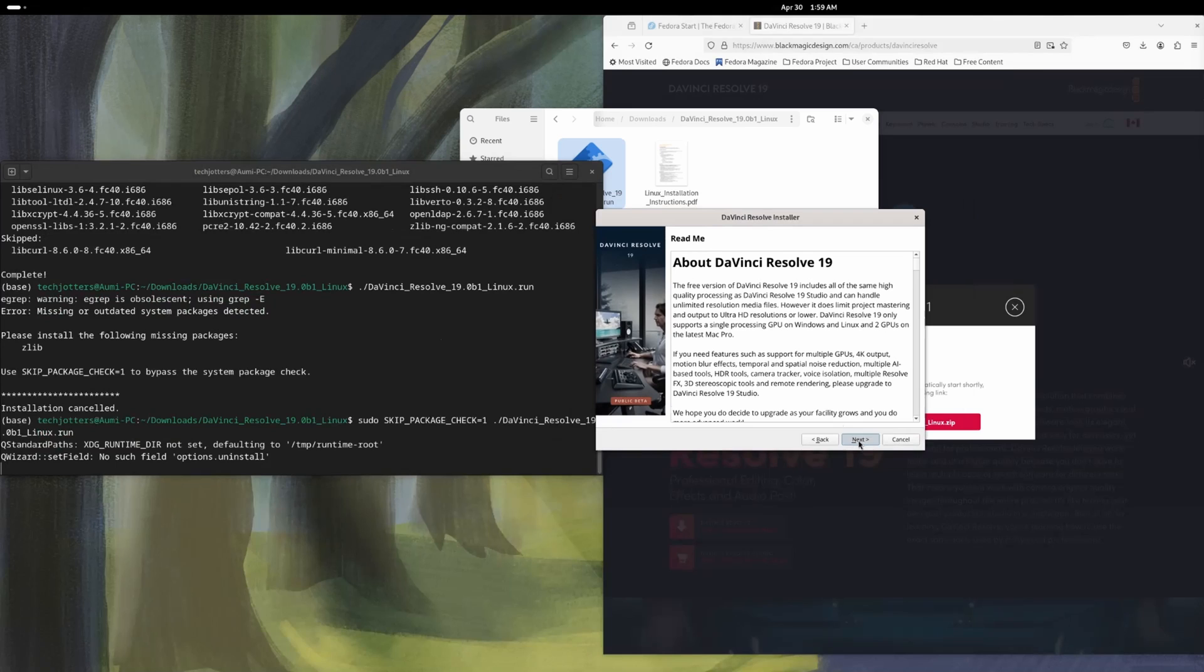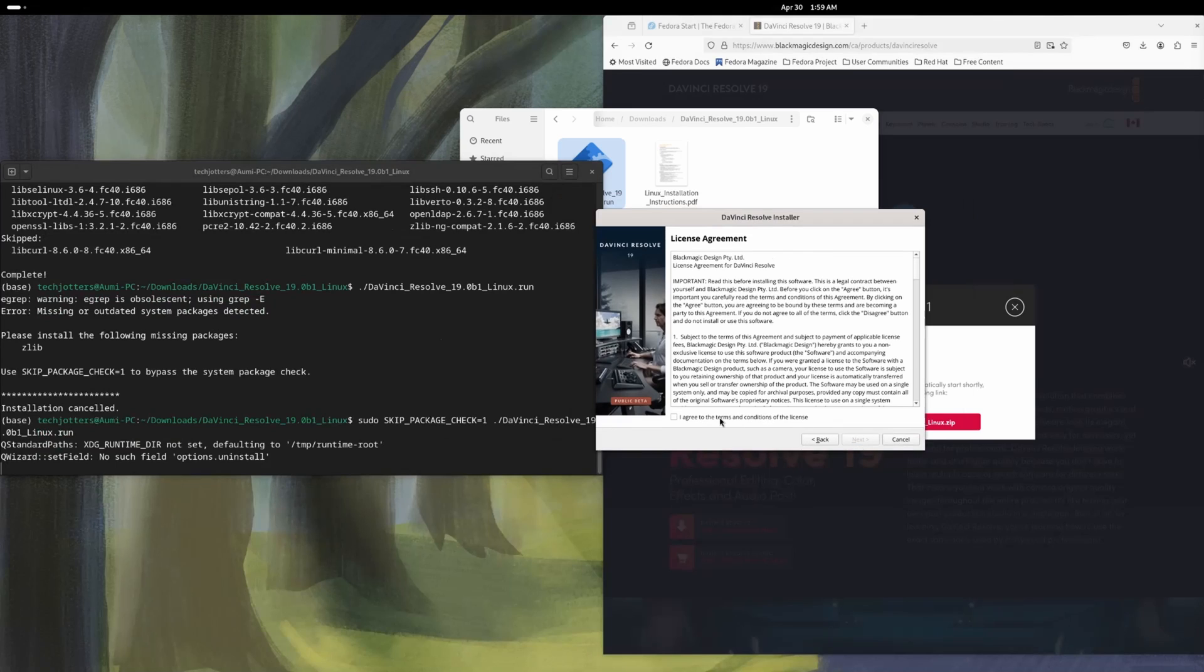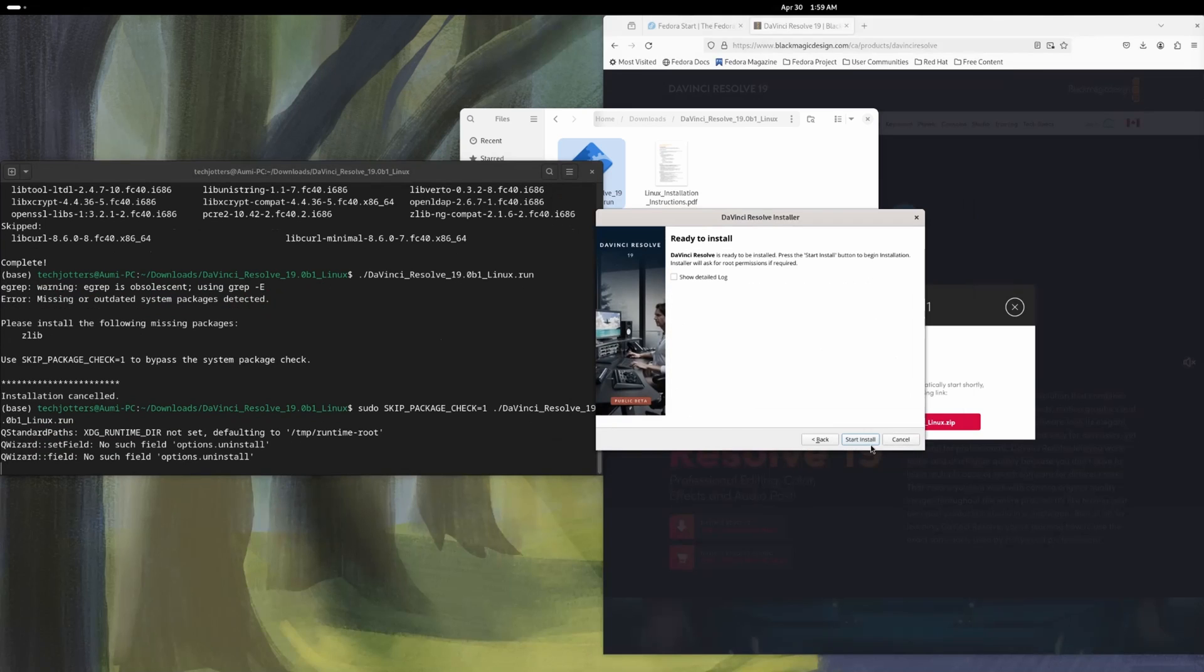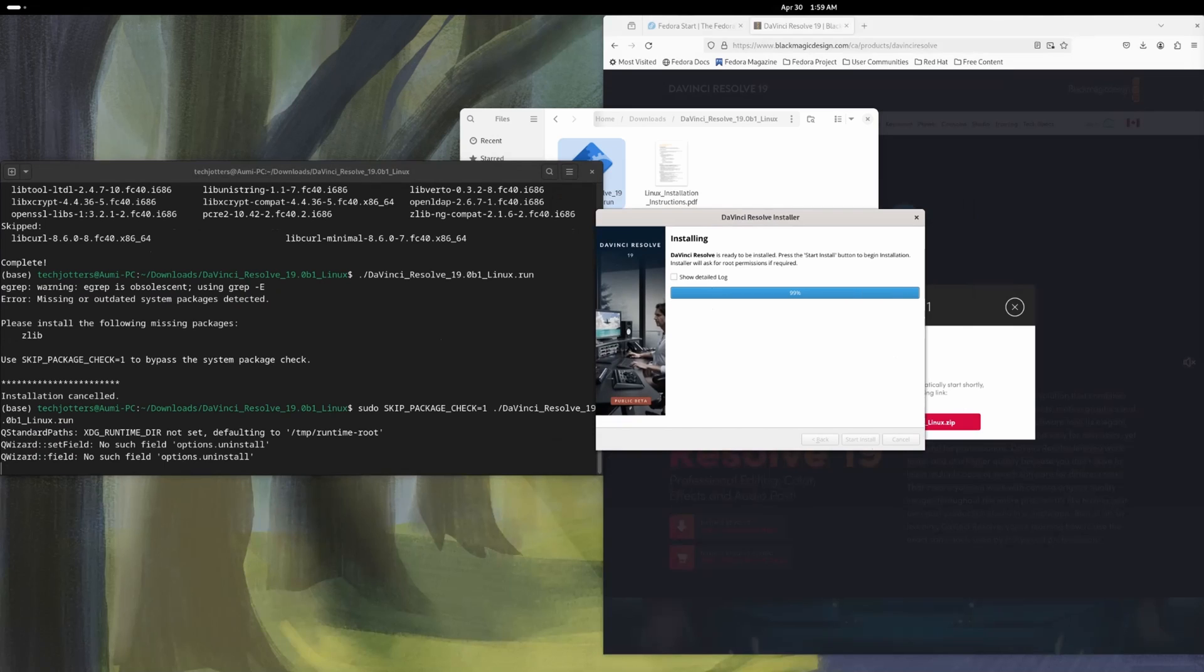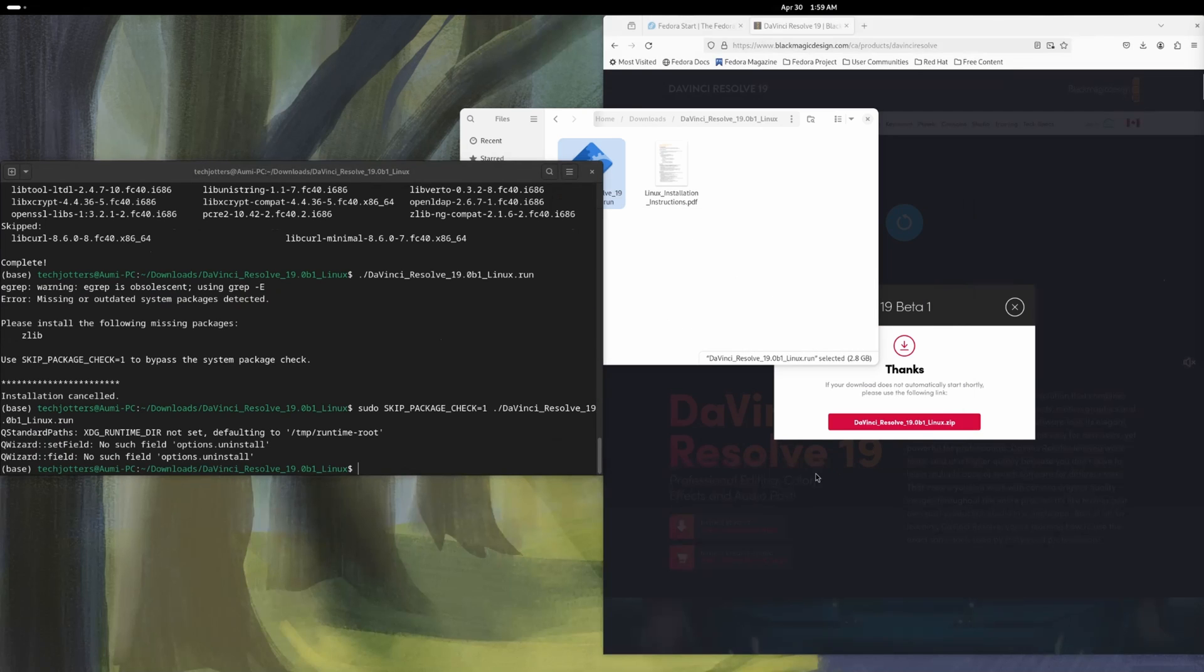So click next, next. I agree. Next. I don't want to see the details log start installation and it is installed. Just done. Finish.